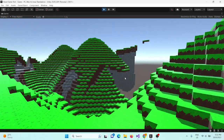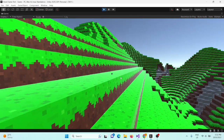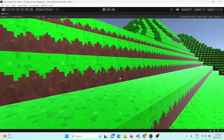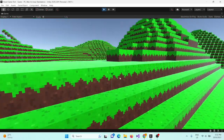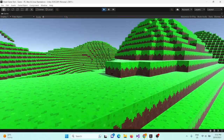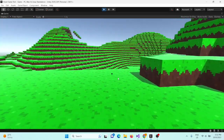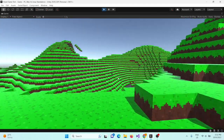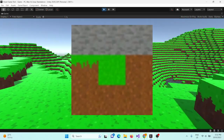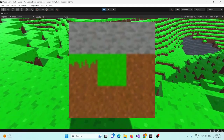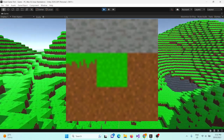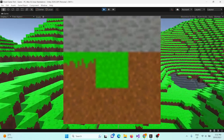Welcome to the second video in my tutorial series on creating Minecraft in Unity. In this video we will create an atlas of all the textures in our game so that we can use them to texture our cube.